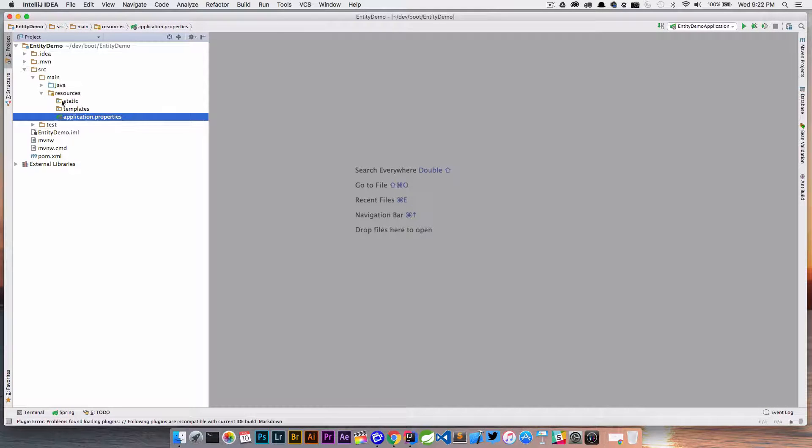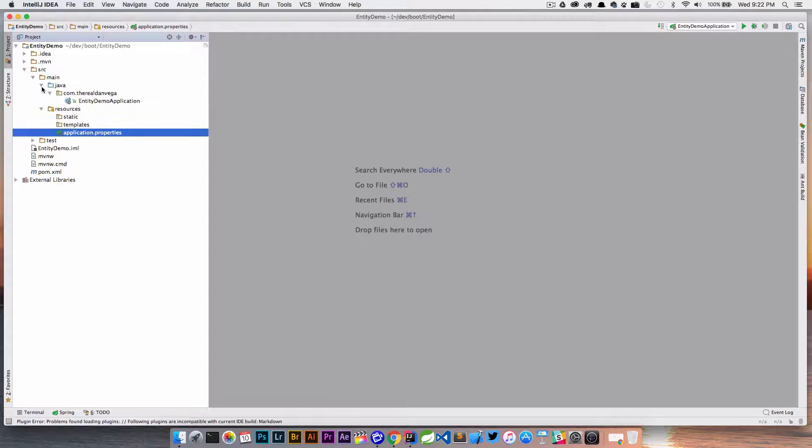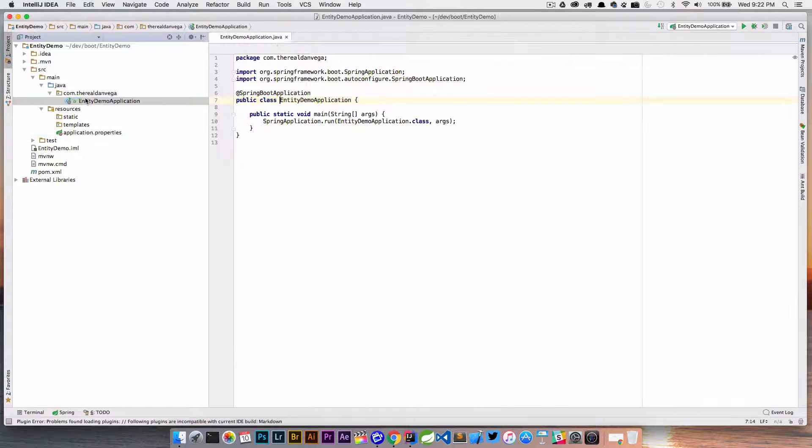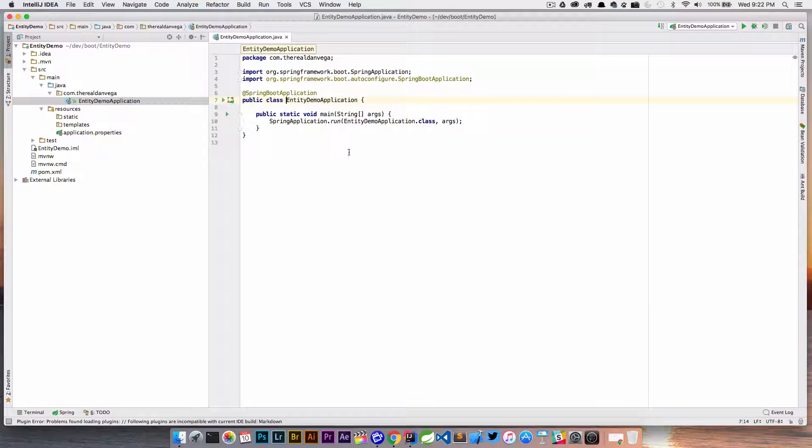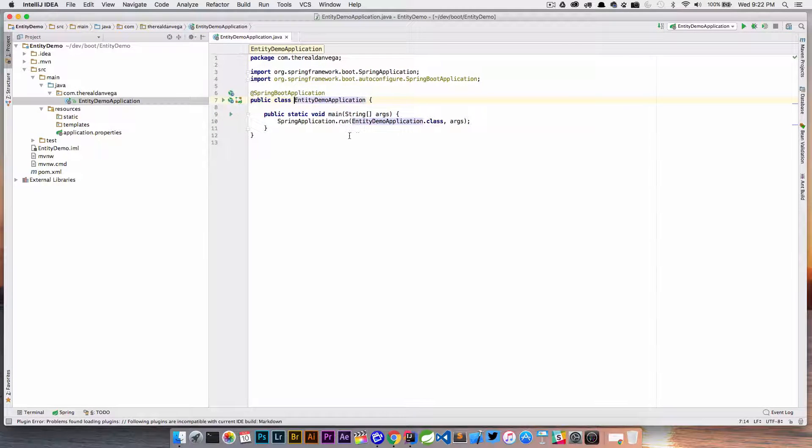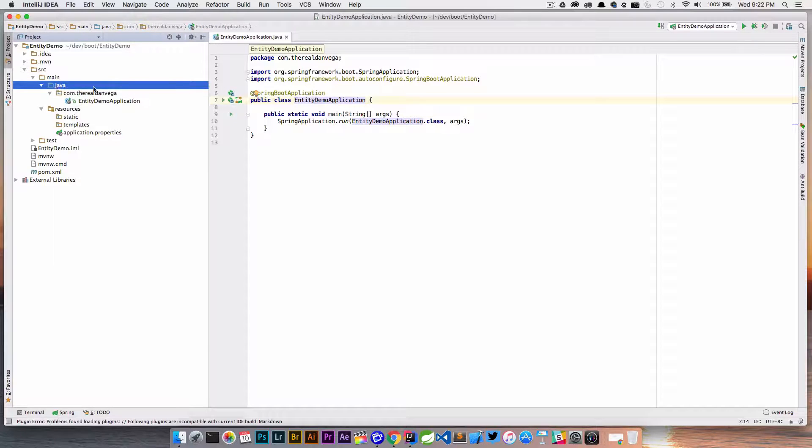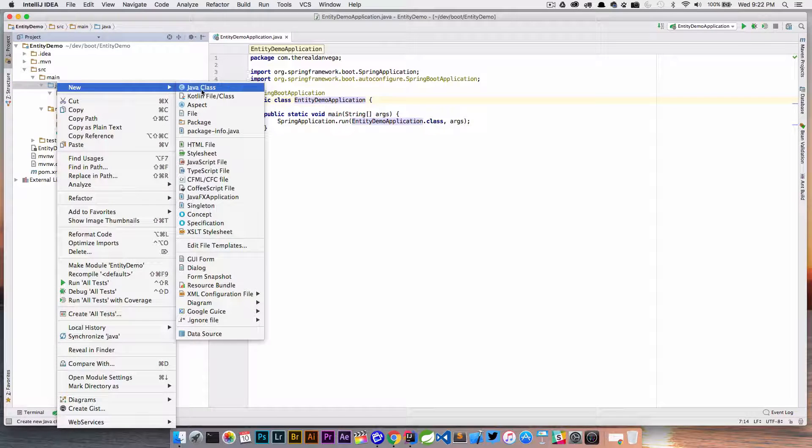Now that that's on, that's all we're going to need here. Inside of Java I have my main package class and my main application class here. I'm going to create a new package.